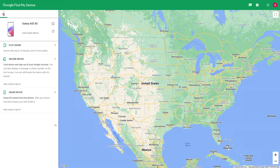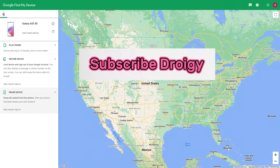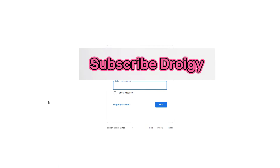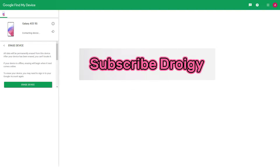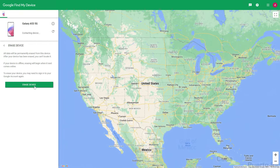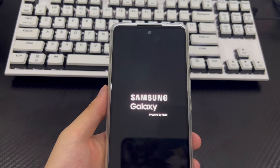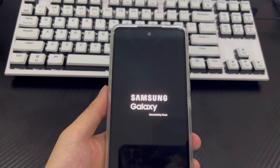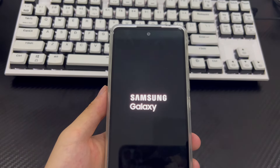The Erase function will completely clear the information on your Android phone. If there is important data on the device, please back it up first, then click Erase Device. After clicking, the page will jump and a login interface will appear — you need to log into your Google account again. Enter your Google account and password and click Confirm. After login is completed, the page will return to the Google Find My Device settings page. Click Erase Device again and wait patiently for the process to complete.